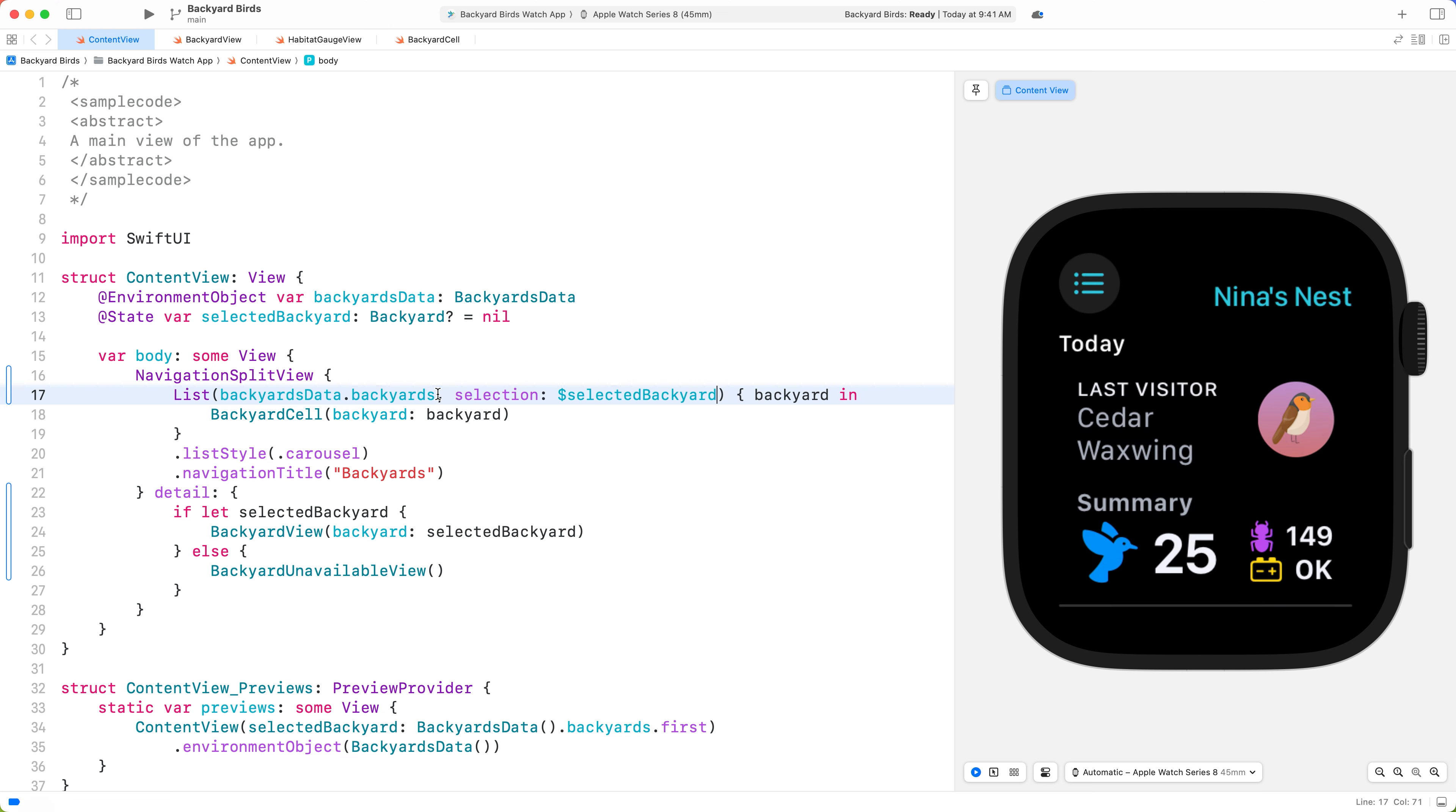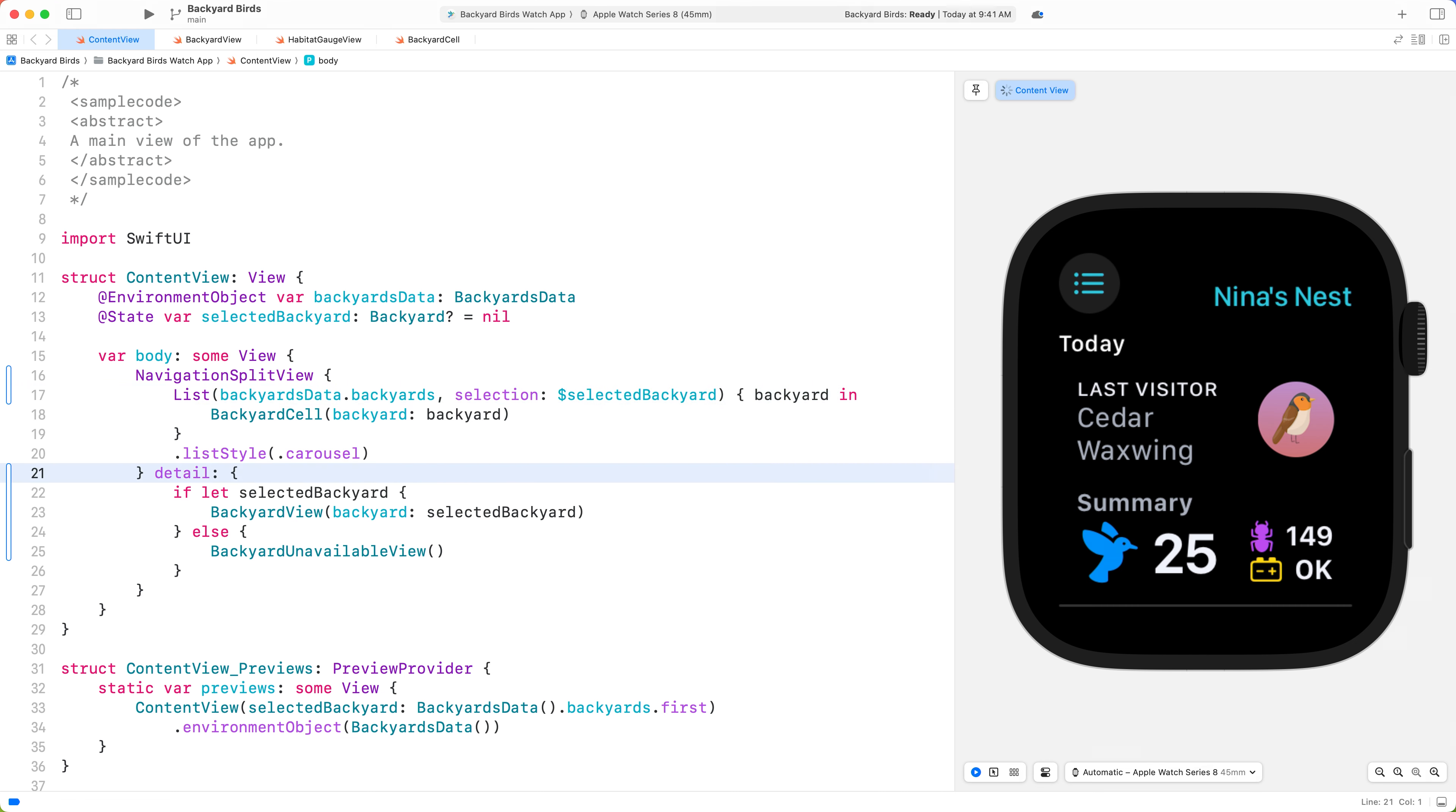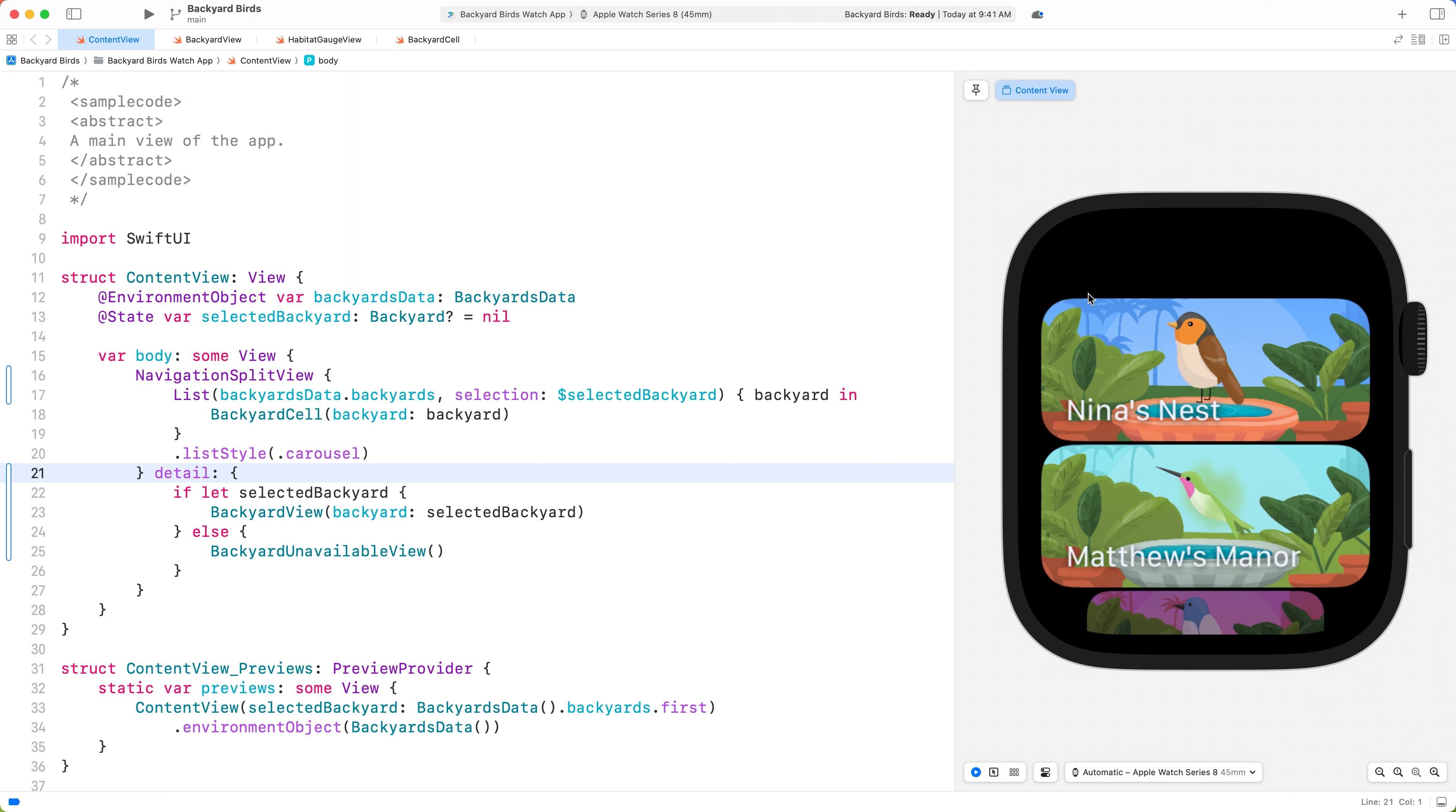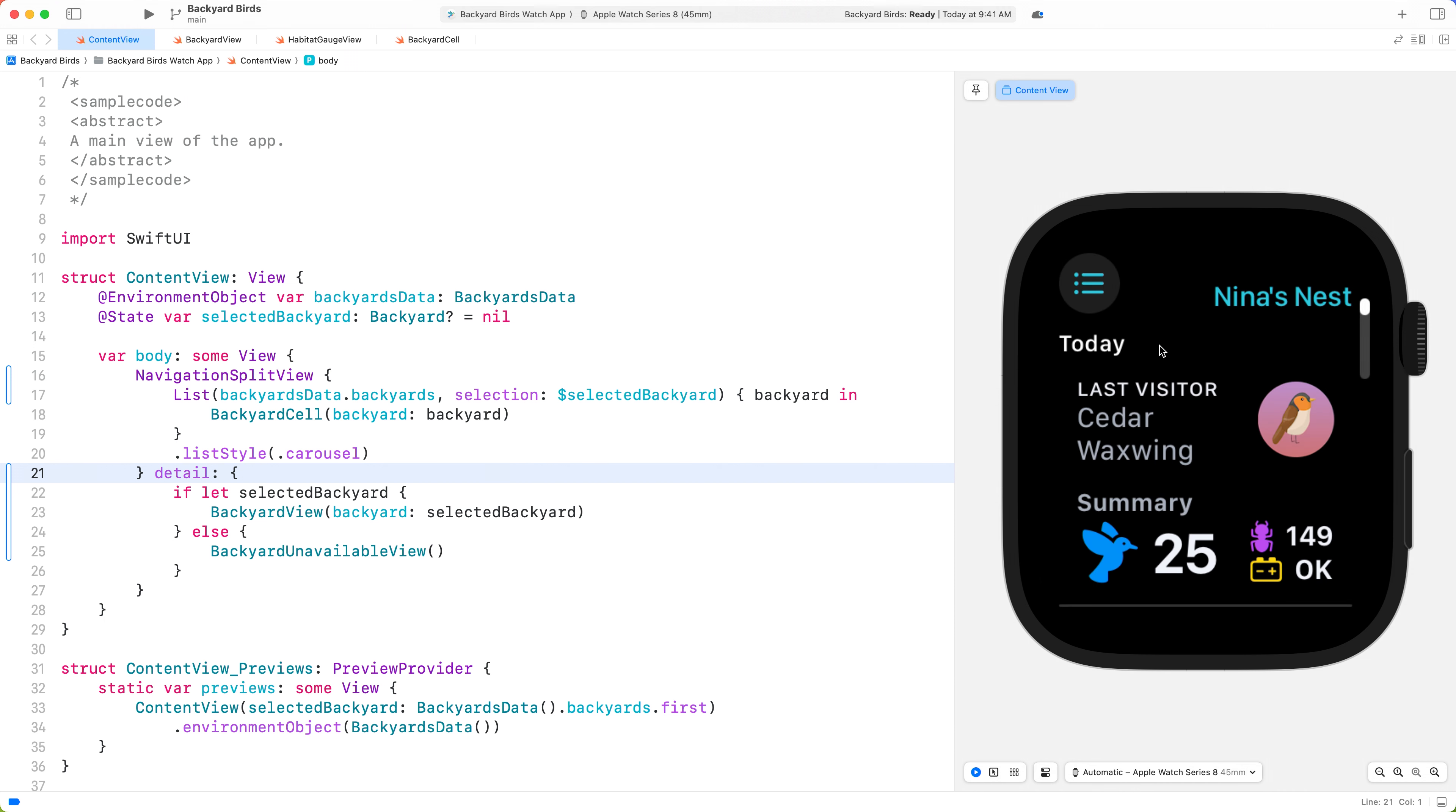Nice. We now see the detail view for our selected yard by default. Since we launched directly to the detail, we can remove the navigation title. We can navigate back to see the rest of our backyards using the Source List button. And tapping back into the Detail View gives us a beautiful full-screen animation.